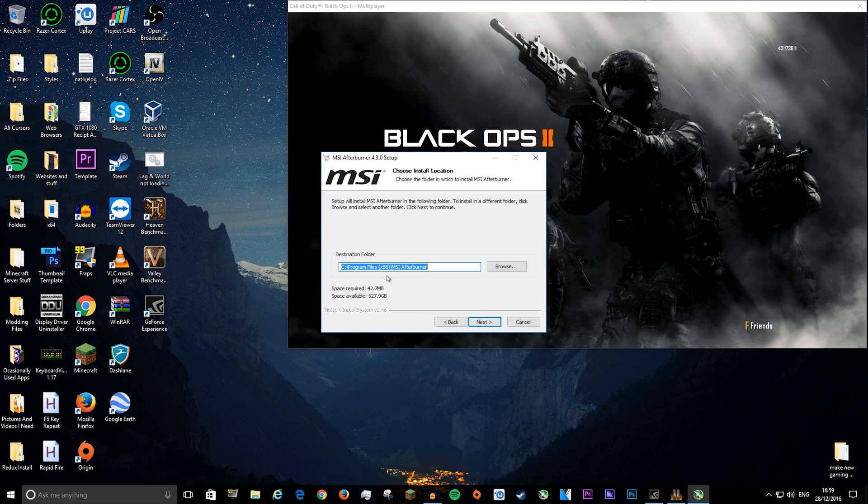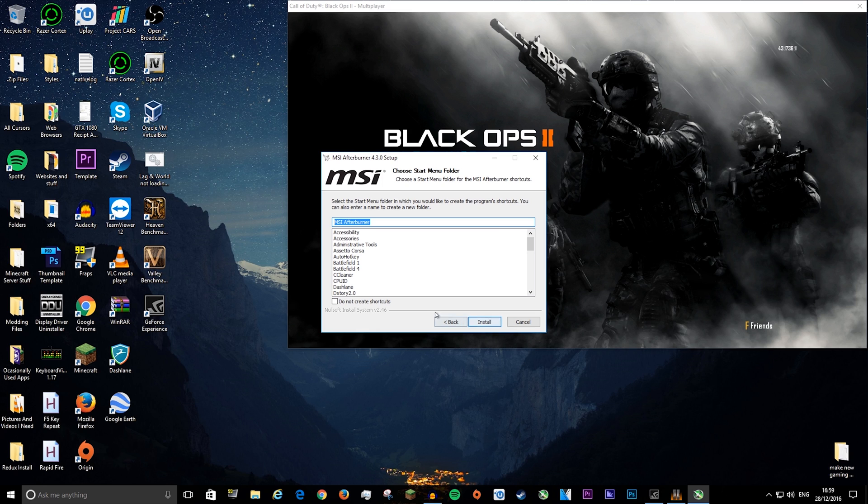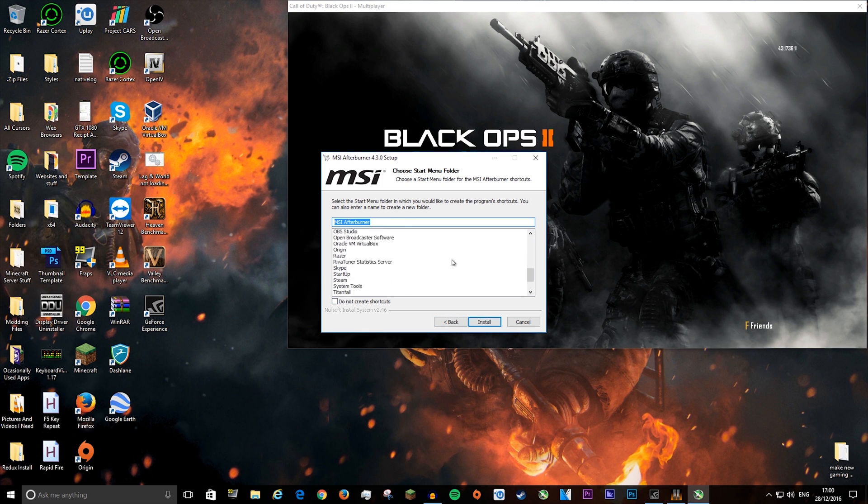You can change this if you want to but you don't have to. Next. You can press do not create shortcuts but again you don't have to. And press install.